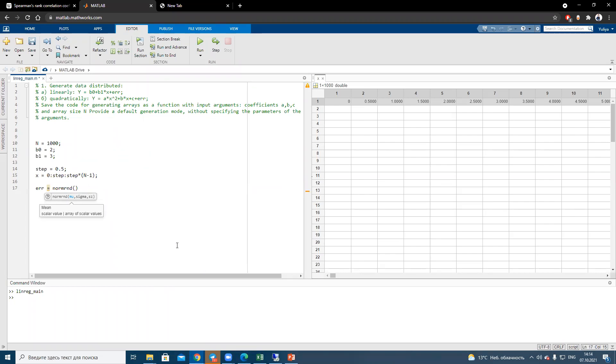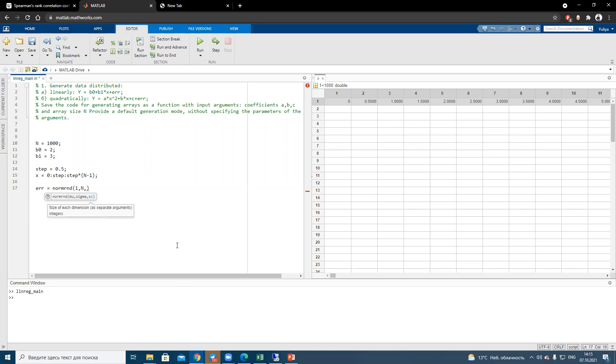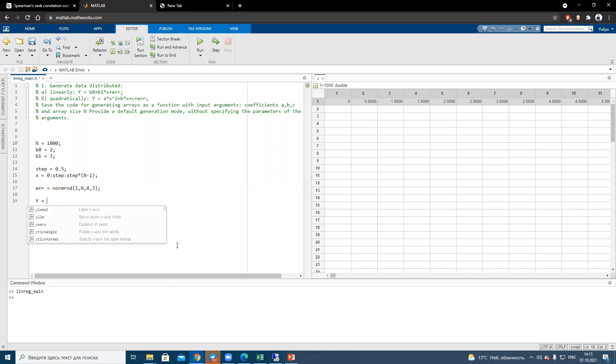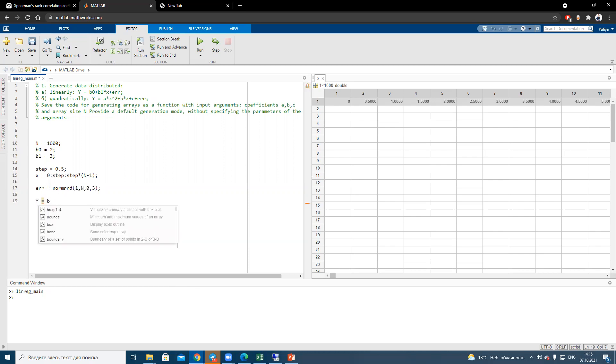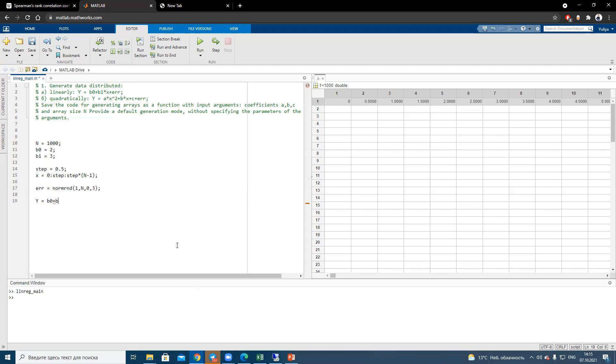Number of rows will be 1, number of columns will be n, and number of mean value will be 0. And standard deviation, for example, will be 3. And our y variable will be equal to b0 plus b1 multiplied by x, and plus error.